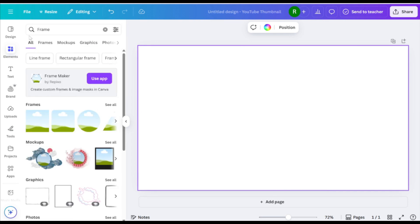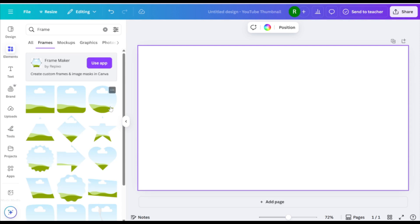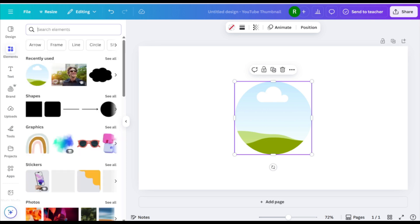For this example, let's use a circle frame. Drag it onto your page. Next, upload or select your photo and drop it into the frame.